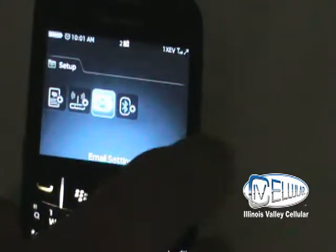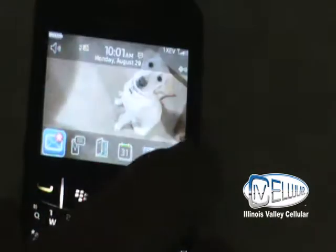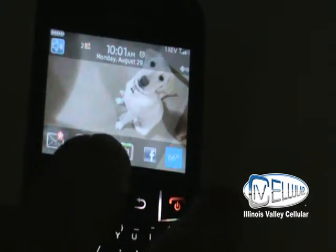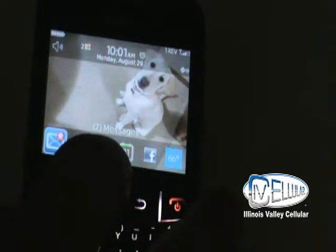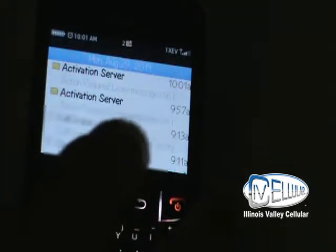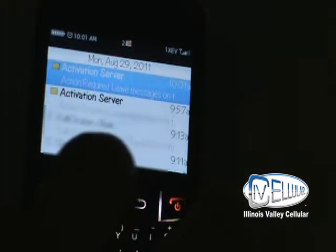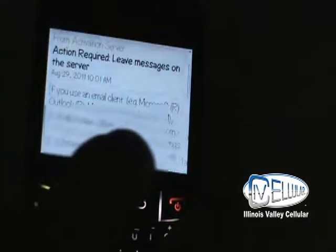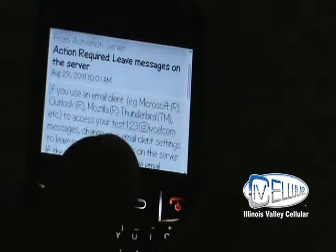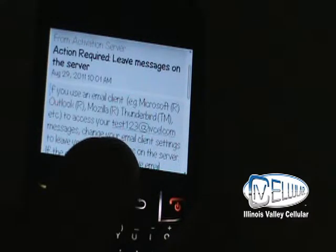I'm going to hit the red key to go back. And in my email folder here, it's going to give me an activation email.